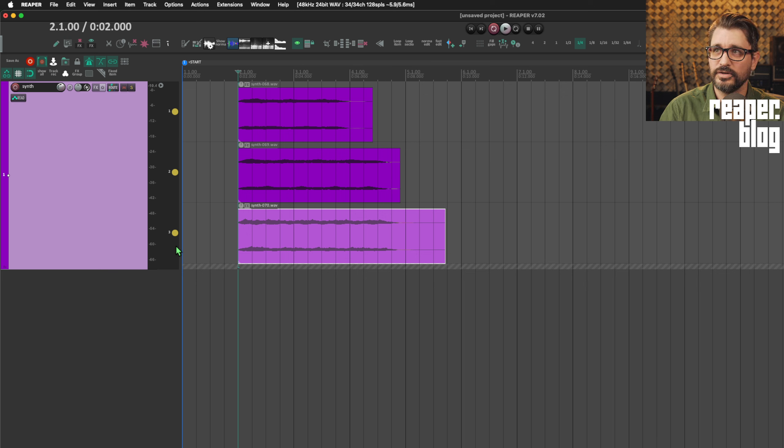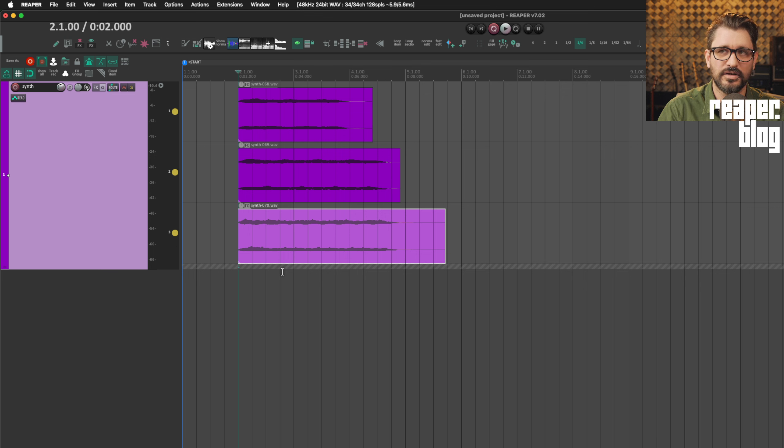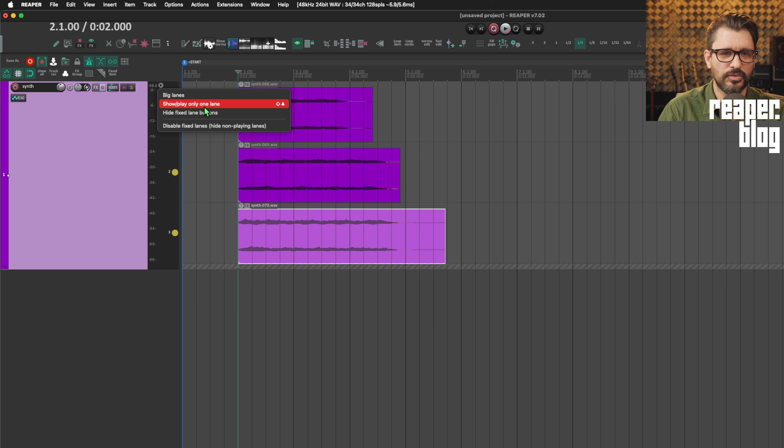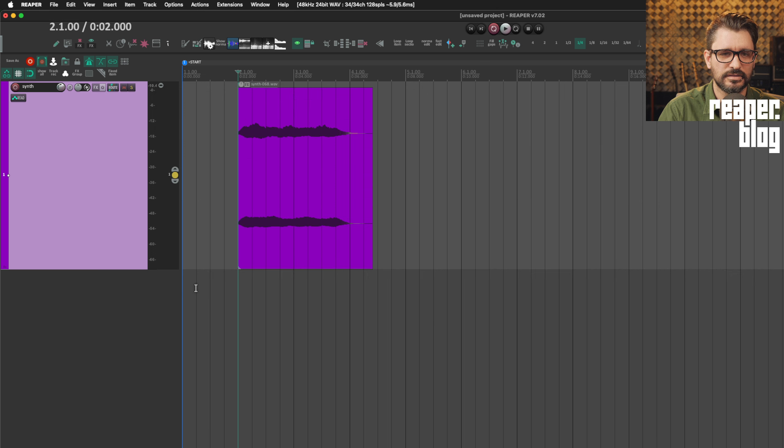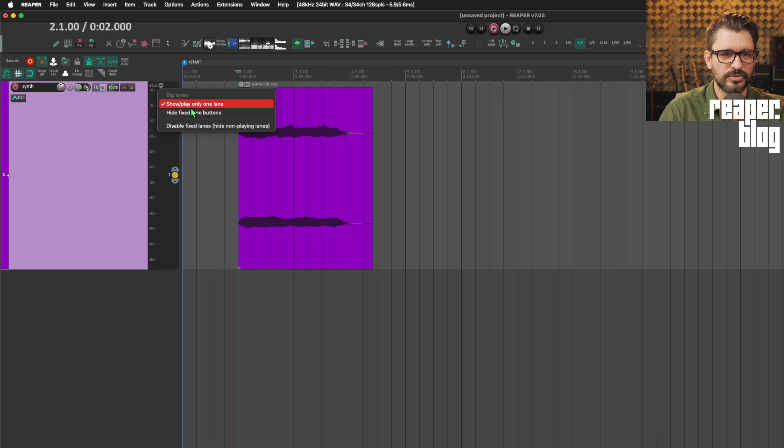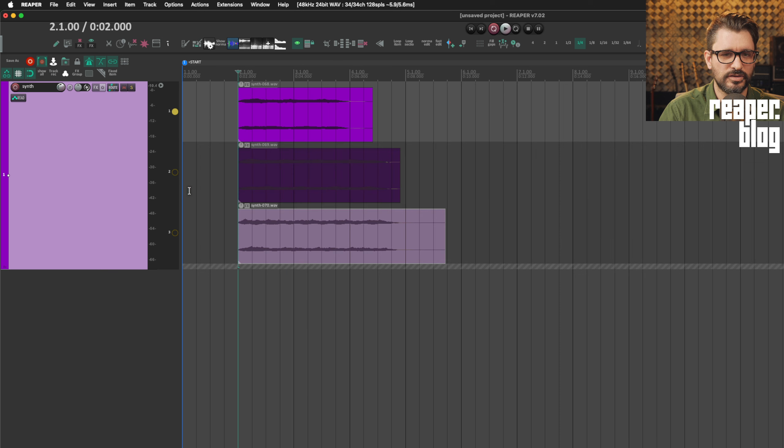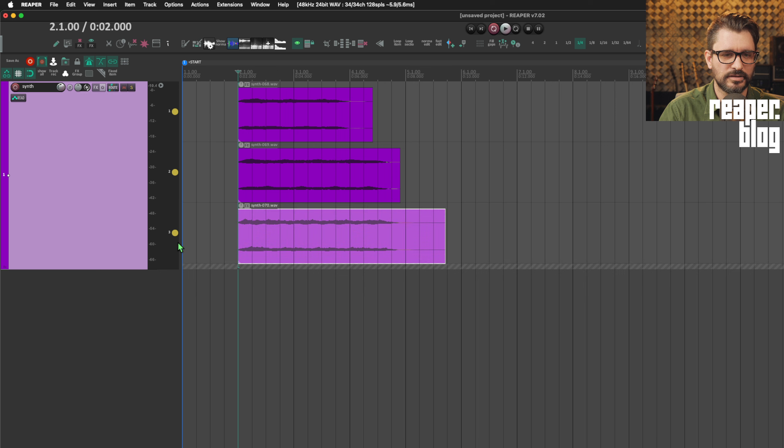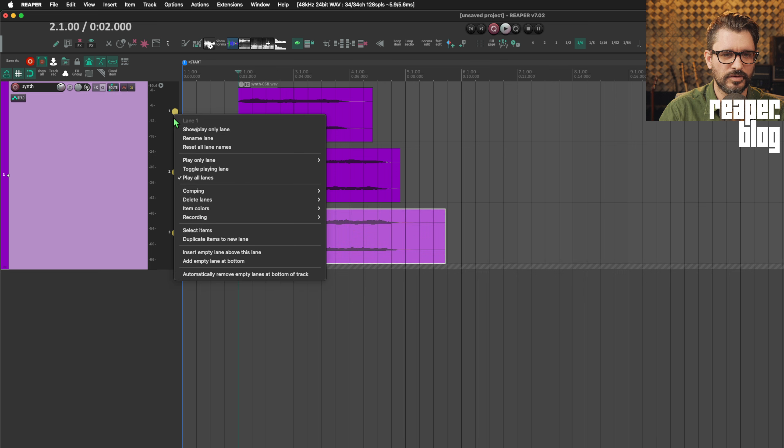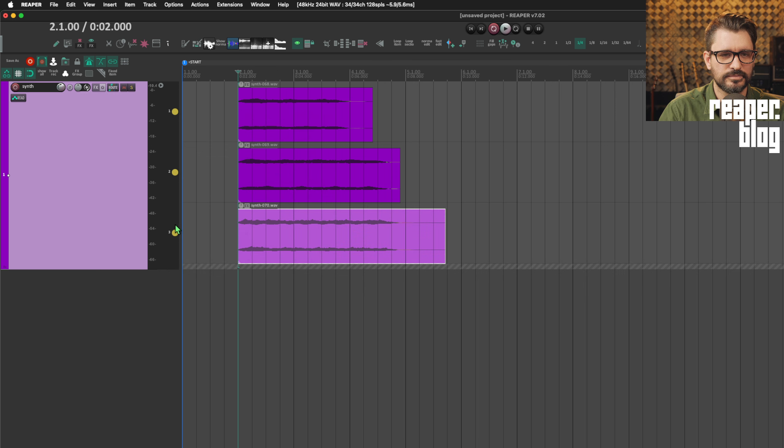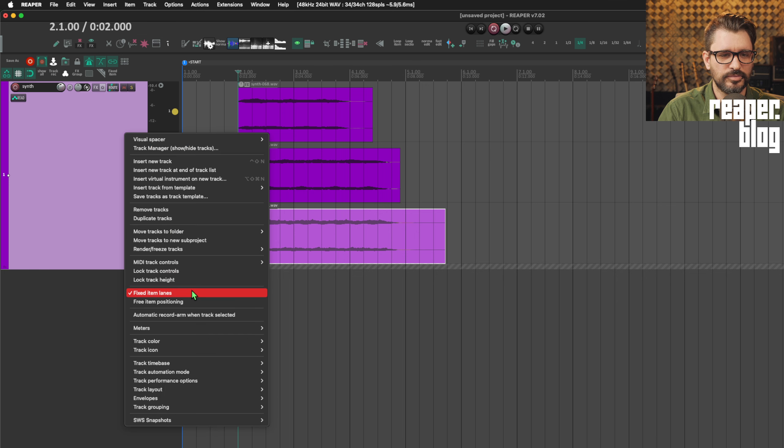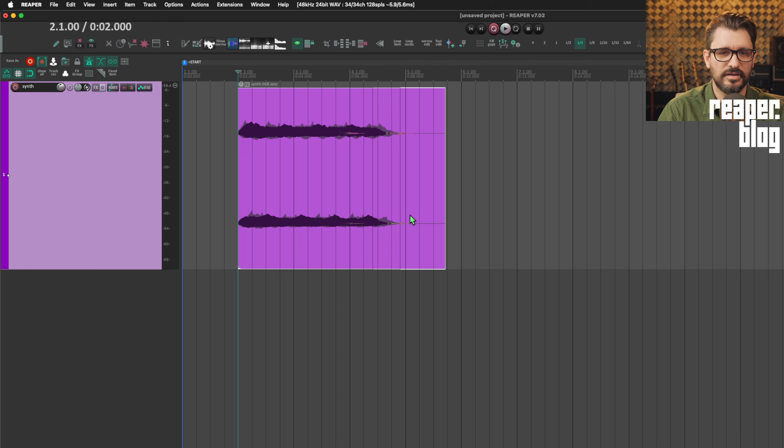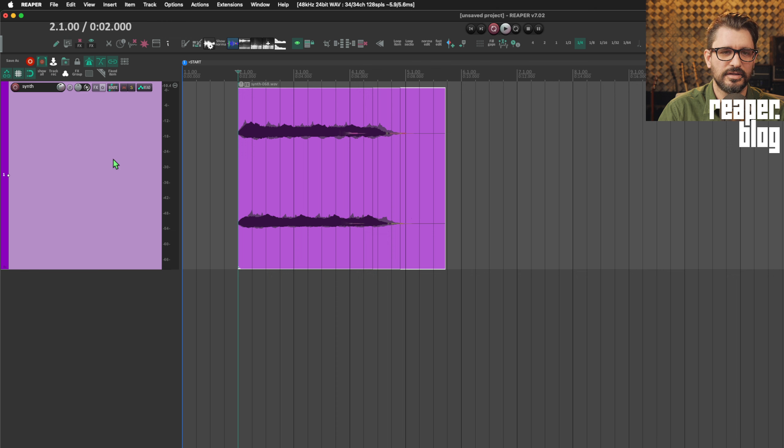One other important thing here, when you're done with this view, you don't want to see all the different lanes anymore. Instead of going here, show/play only one lane, which will only play lane one, we want to go back into the full view, make sure that they're all playing, and command click on them, or right click, play all lanes, and then disable fixed item lanes. And now they're all playing, they're all stacked, the items are mixed in this view.